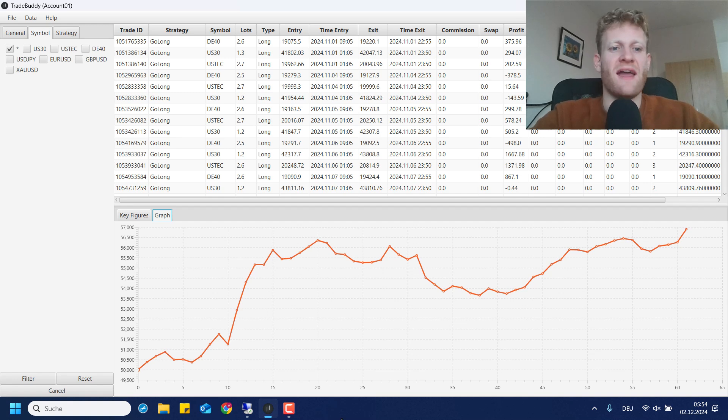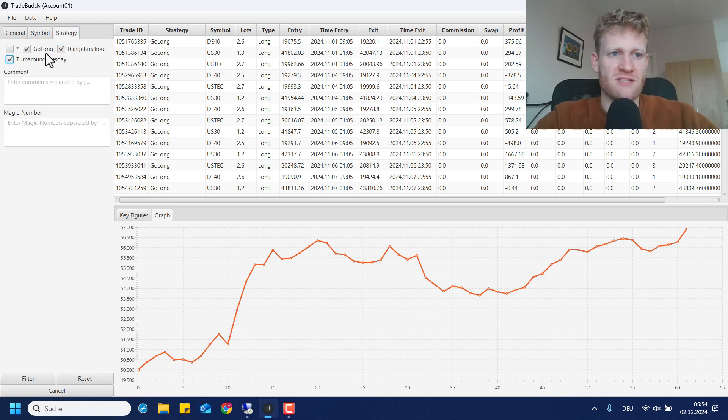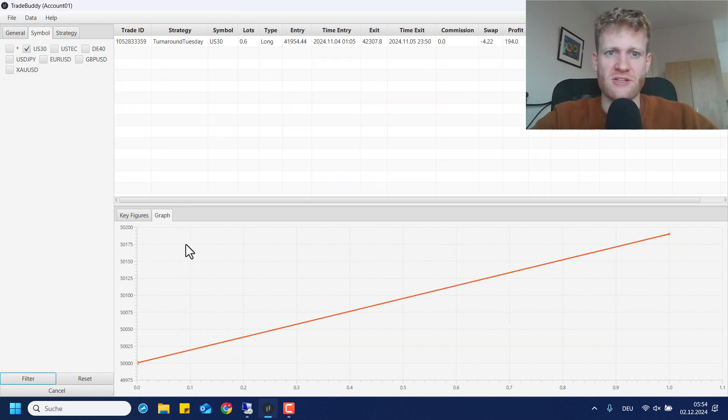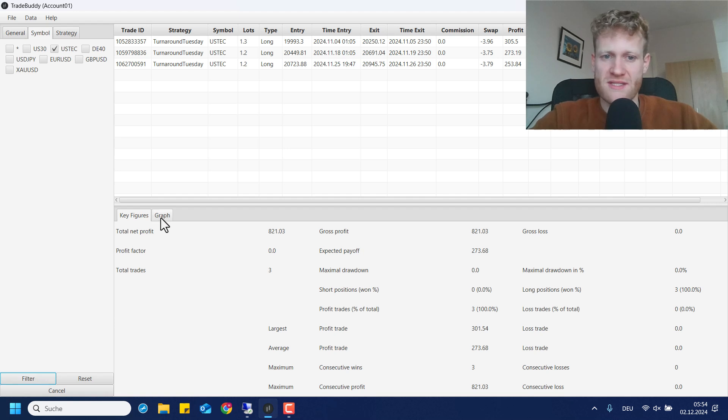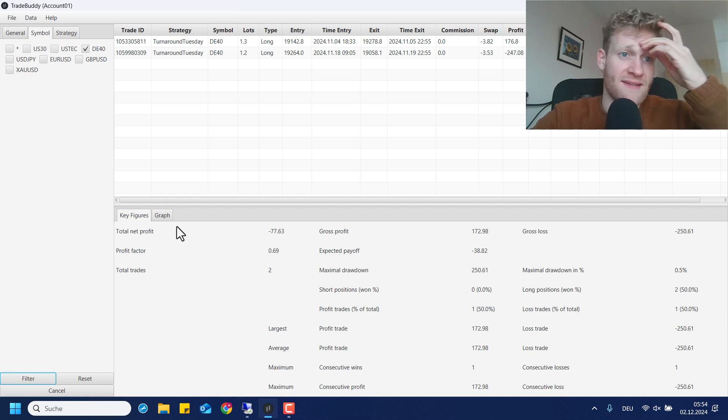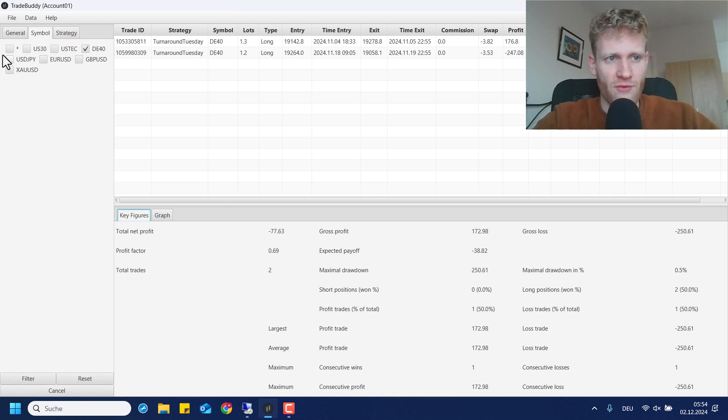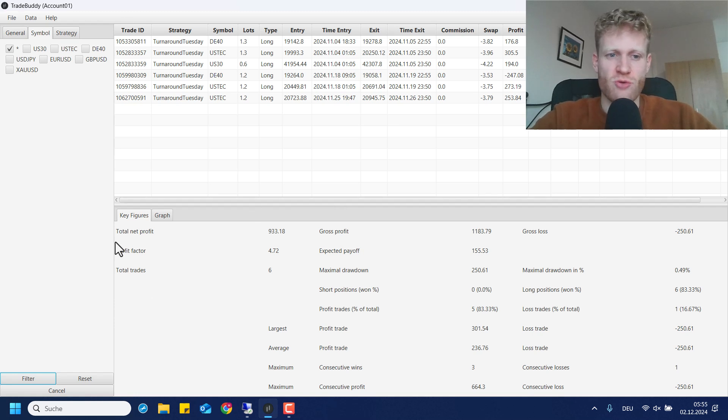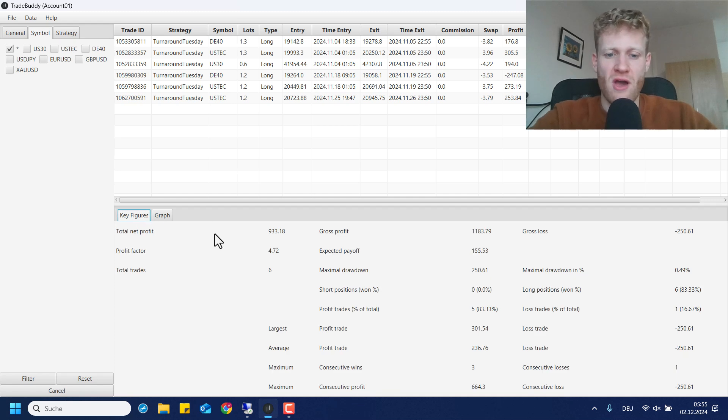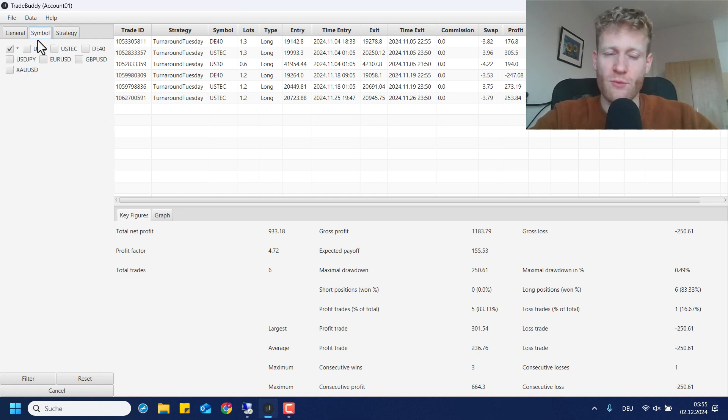Let's jump to the next strategy which is the turnaround Tuesday strategy. This is also a strategy that only goes long. Here we had a trade in US 30, it was a small profit. We also had trades in the US tech which was an 820 euro profit divided by three trades and in DE40 there were two trades which actually generated a small loss. Overall if I take all of these strategies into account we do have six trades in the turnaround Tuesday strategy for November 2024 and there was a nice profit of around 930 euro.